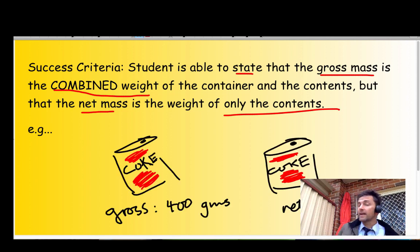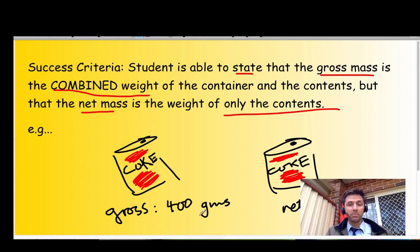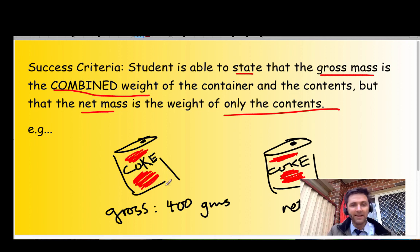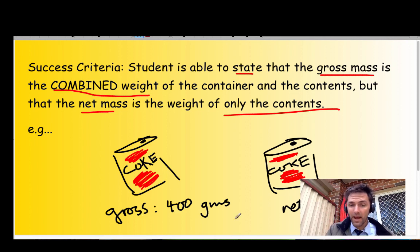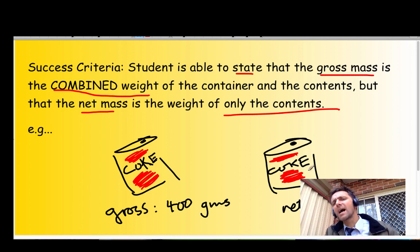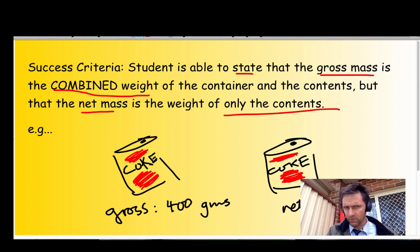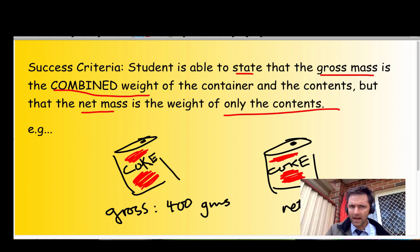Just a quick example before we do: here's a Coca-Cola — the Coke and the can together. The gross weight of that Coke can is 400 grams. Just the Coke itself, not the can — the net weight would be 375 grams. There's the Success Criteria. Here comes the lesson.